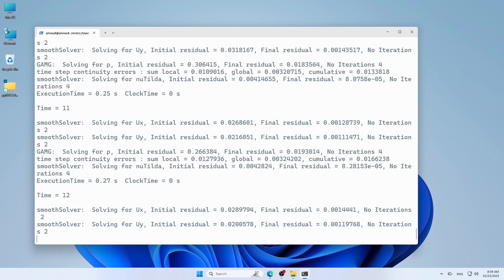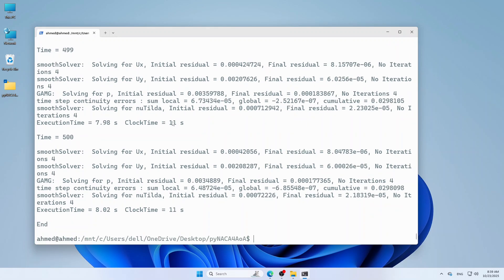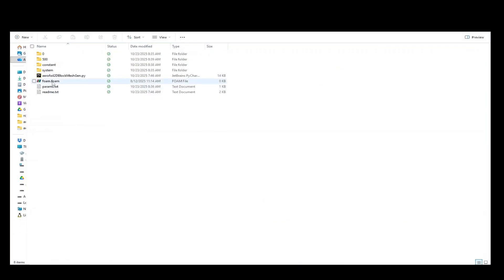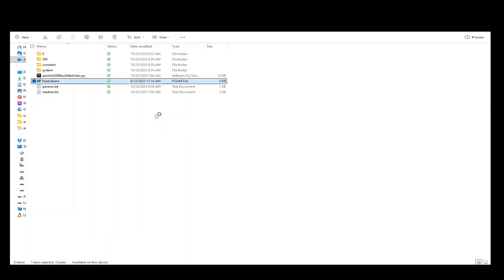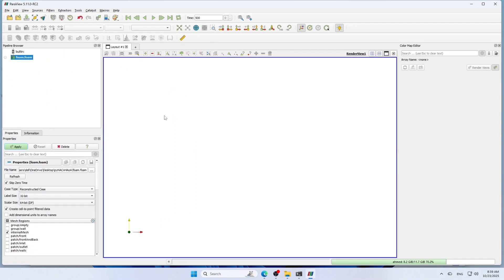Type simplefoam, Enter. Solution is converged after 500 iterations. Now you can go to the project folder and open .foam file using Paraview to visualize the result.